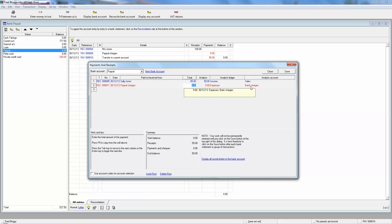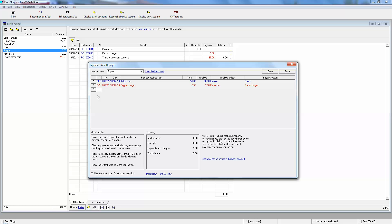We can use the tab key to move forward, and it's also correctly guessed expenses bank charges. The only thing that isn't right is that it isn't five pounds because that was the last transaction. So we can override five pounds and make it two pounds fifty, and then tab to move on to the next line.